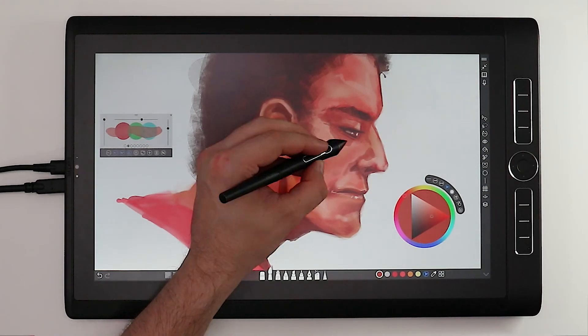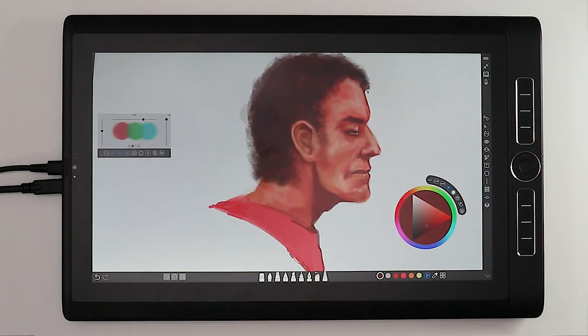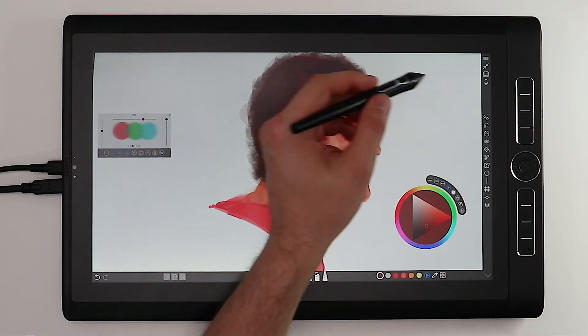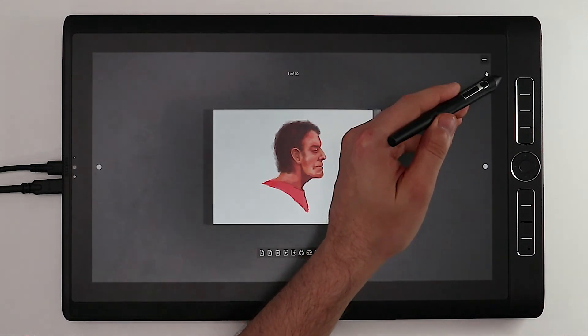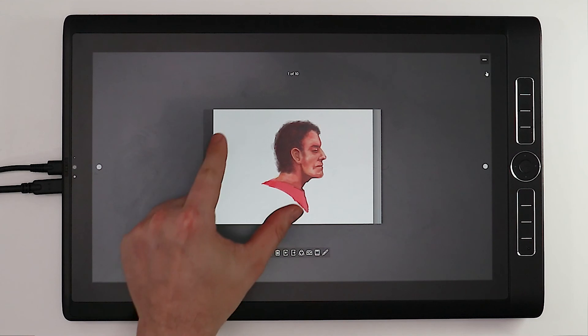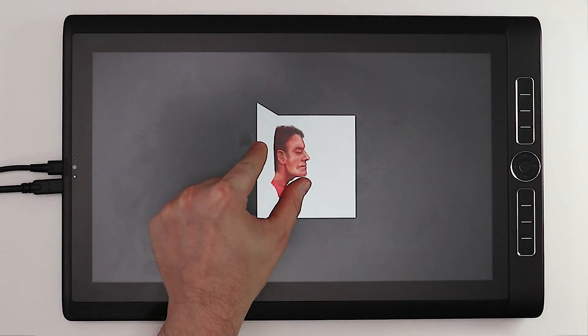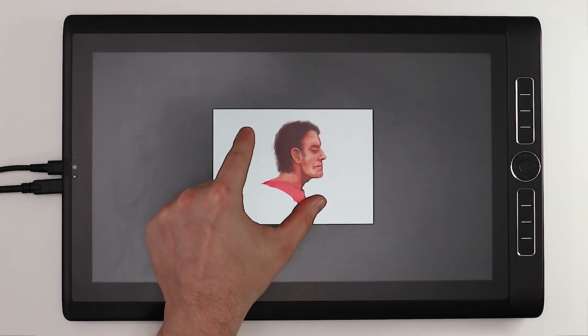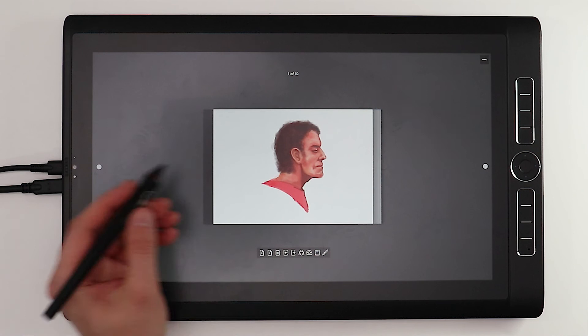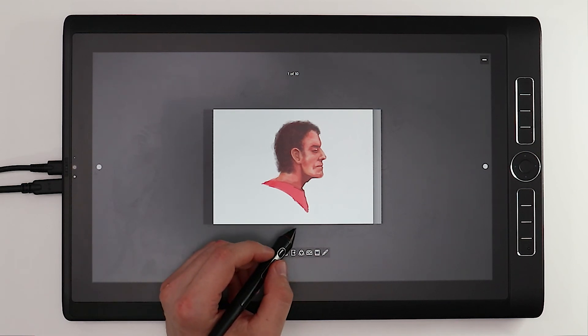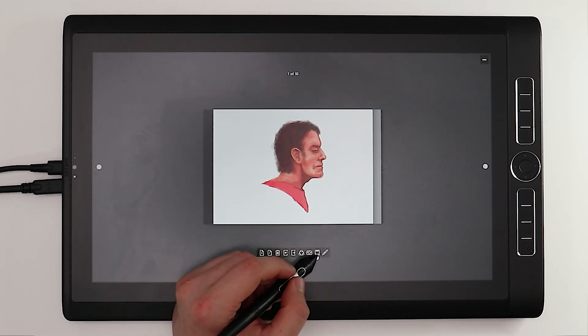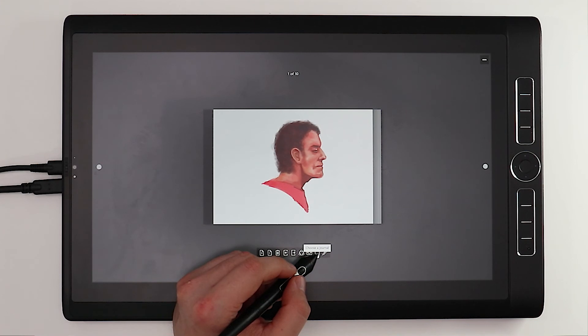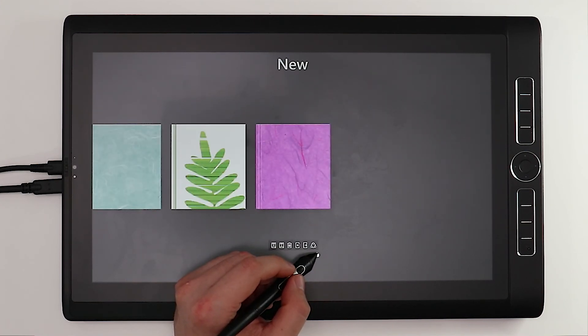And once you've finished drawing for the day, you can simply click the open book icon in the upper right-hand corner here. And all you have to do is pinch to close the journal right here, or close the journal via the icon there. Nice and simple. You are now back at the journal gallery where we began.